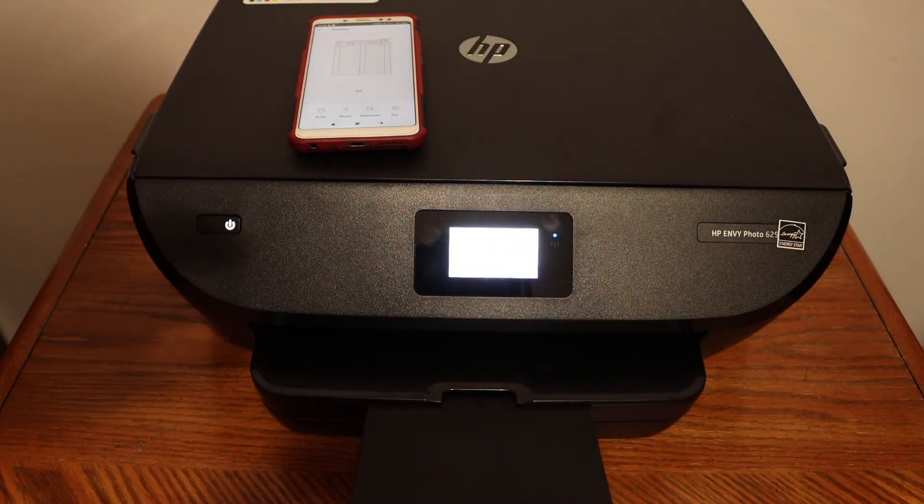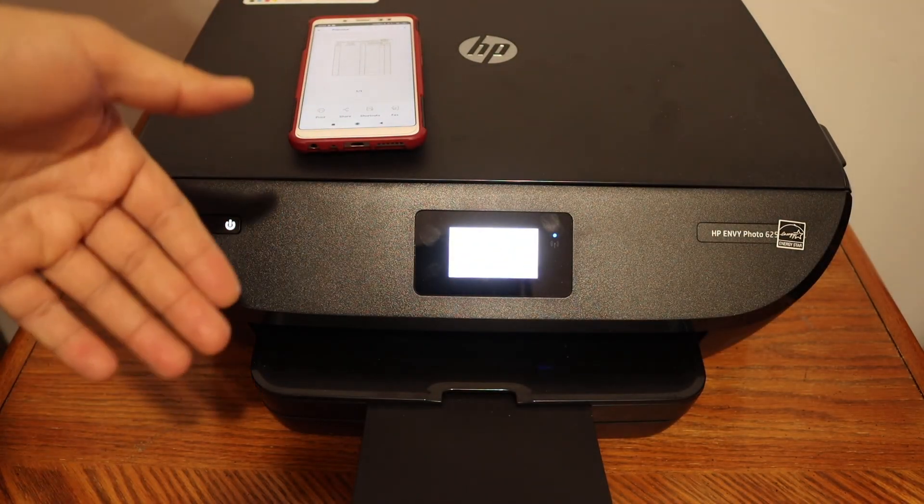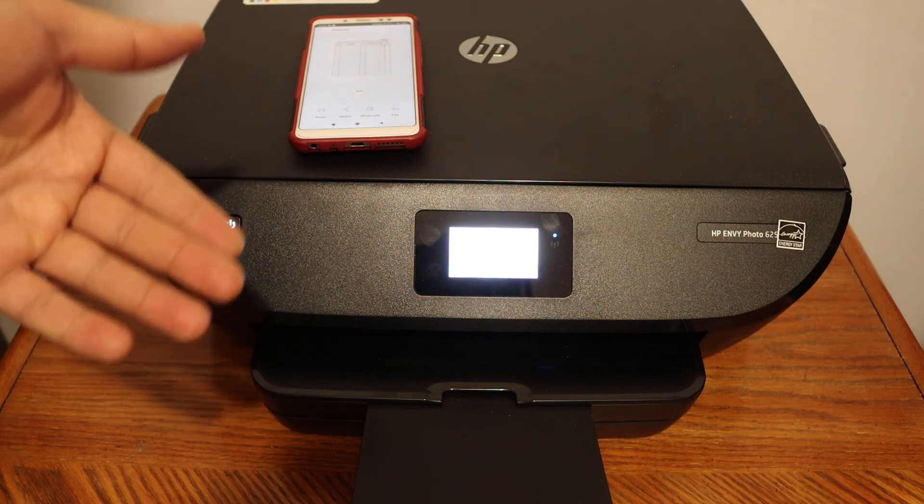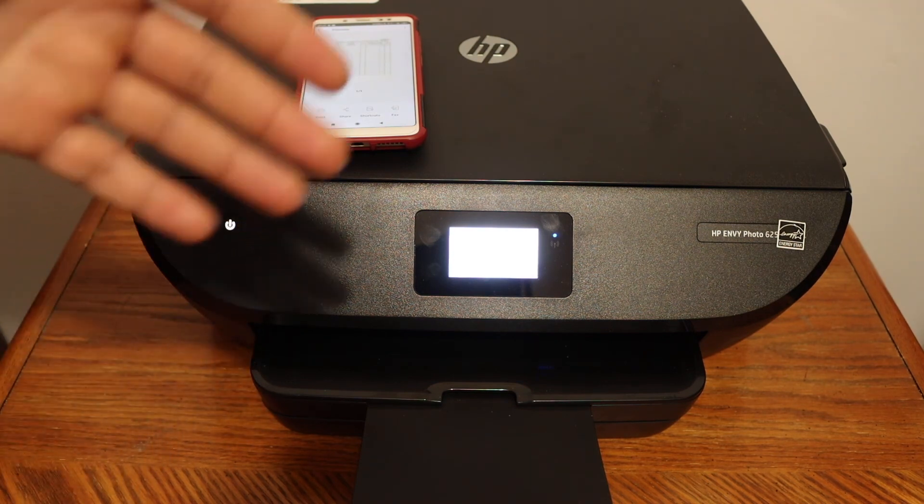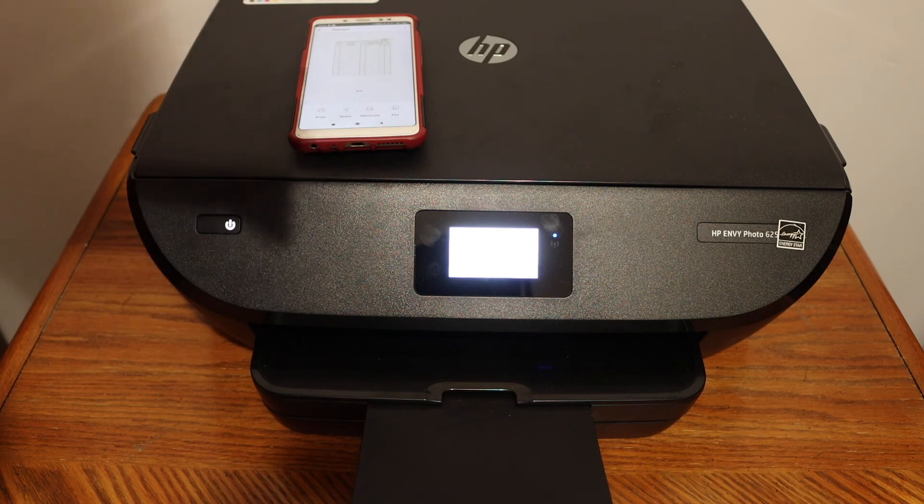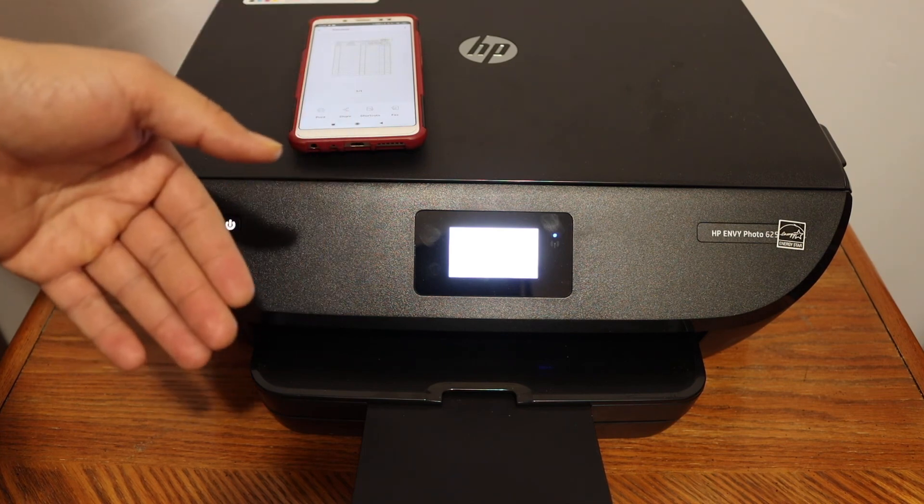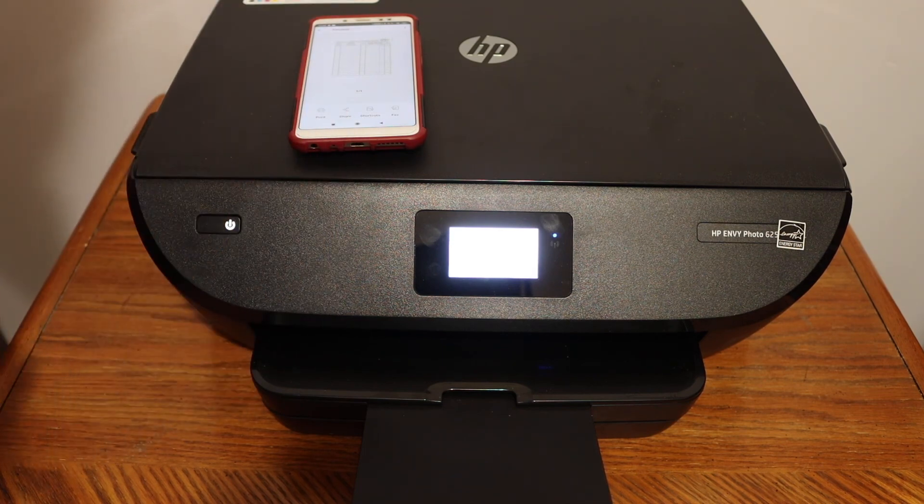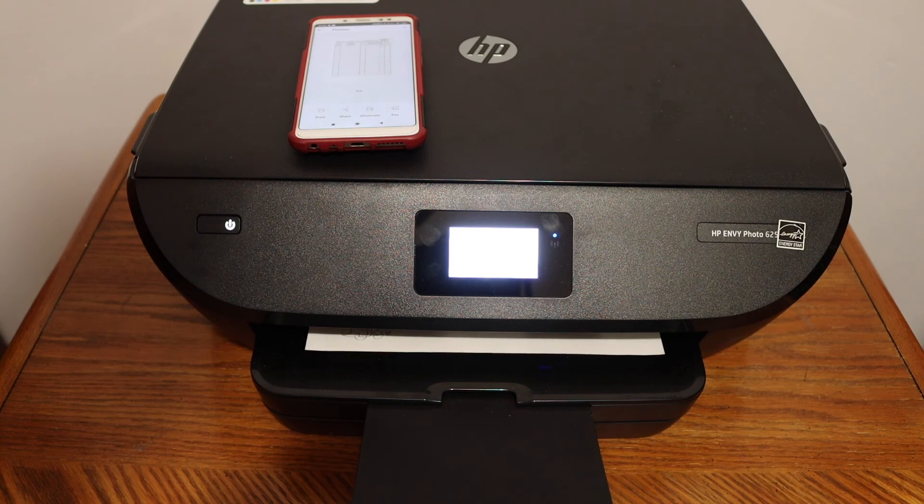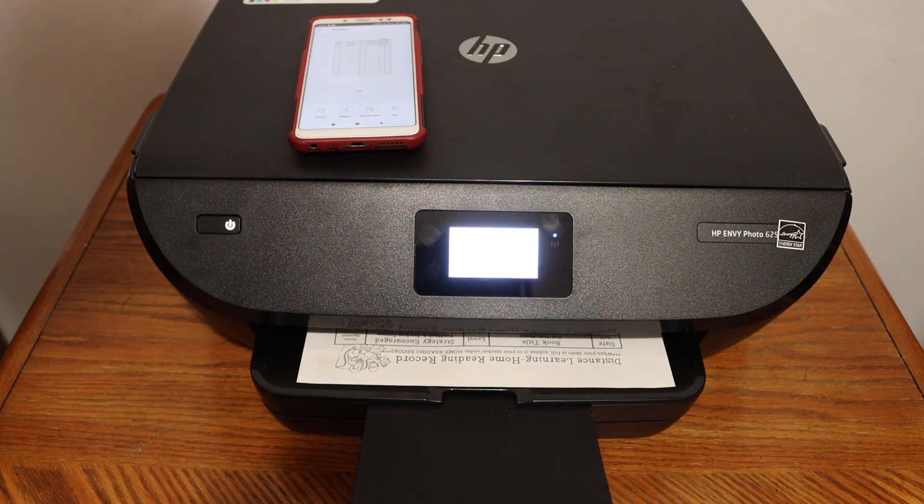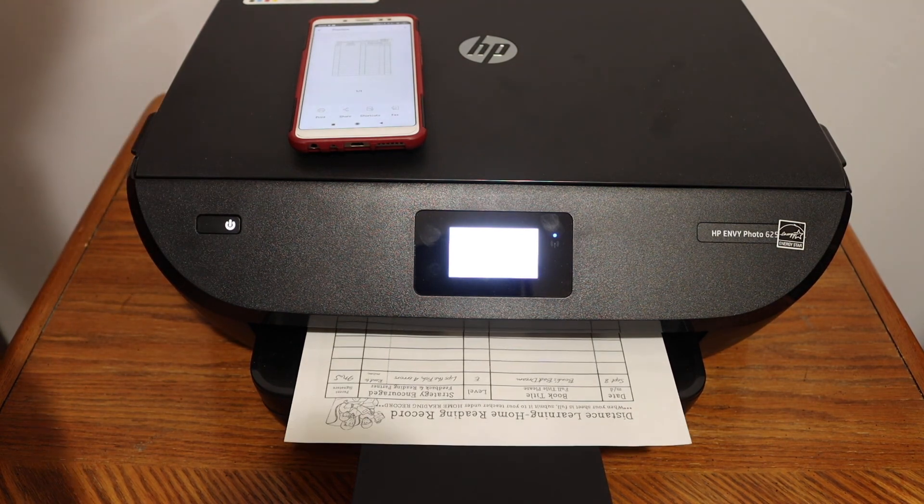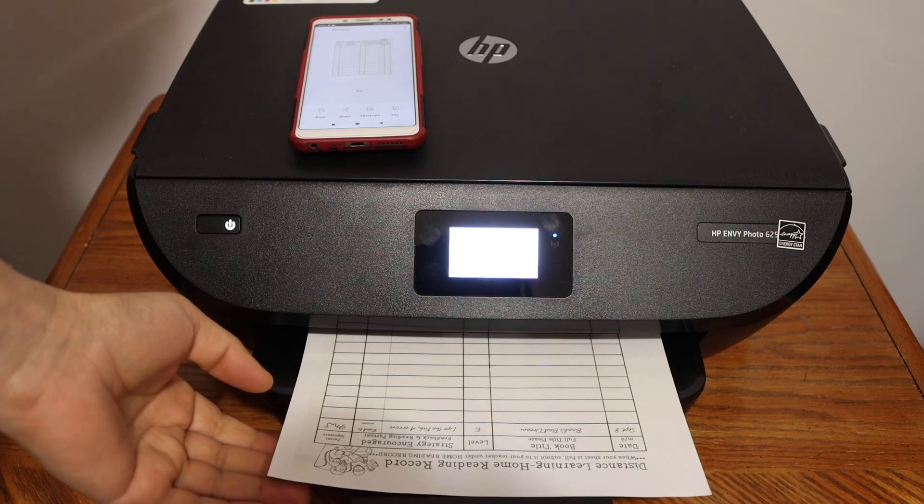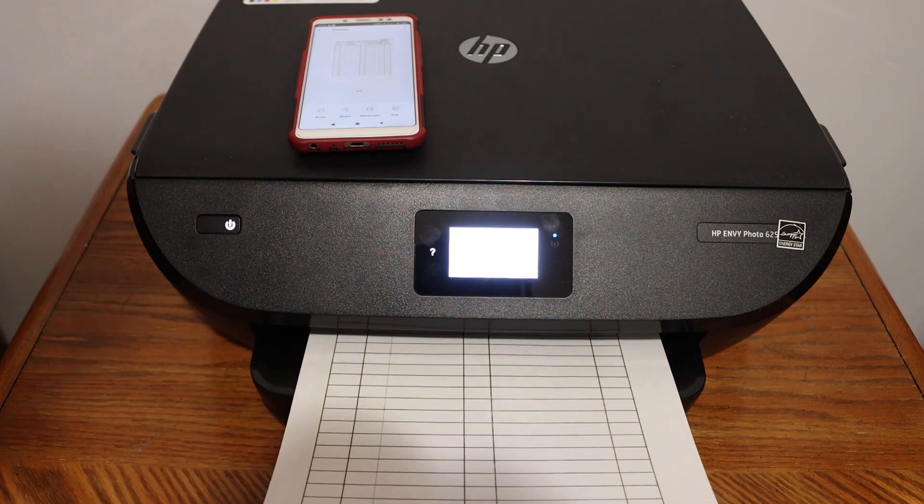This way we can use this printer for wireless printing, scanning, and copying. The good thing is this printer has two-sided copy option and two-sided printing. Overall, it's a very good printer for wireless printing, scanning, and copying. Thanks for watching.